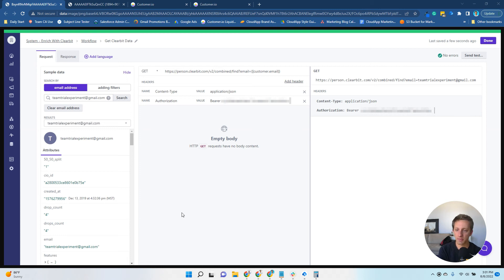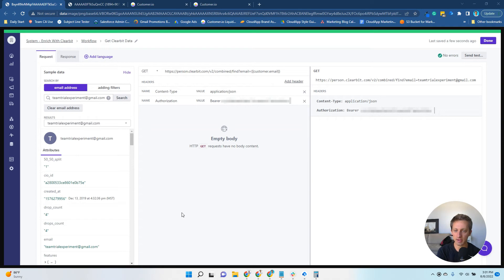Hey, what's up everybody? Glad you're here. If you're here to learn how to pull down Clearbit data into Customer.io, you're in the right spot.